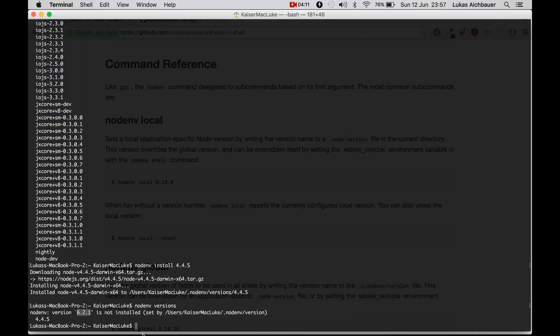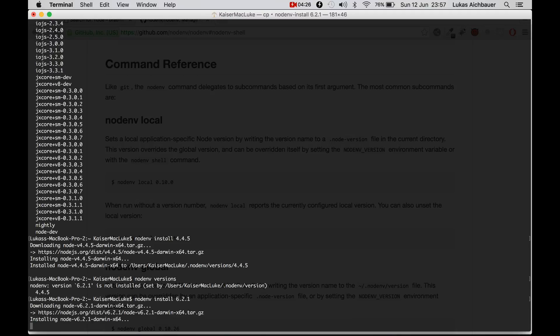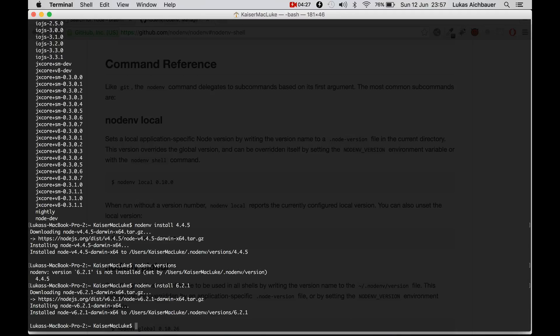All right. So we are installing NodeNV install this version and we're finished.